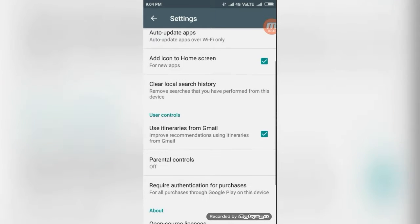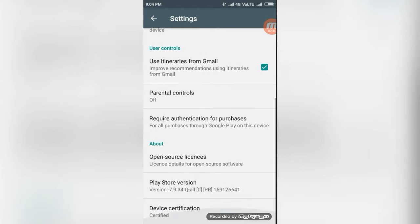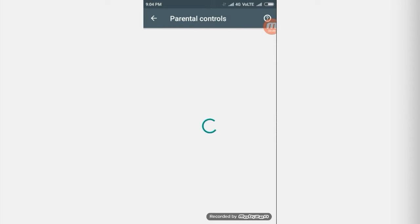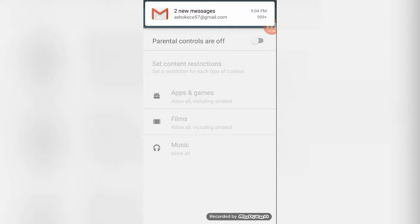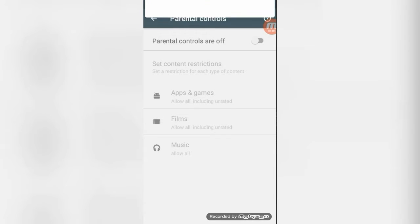Then at last the parental control is there, which means the restriction on. If you turn on this parental control, it will ask a password twice. You give your any password, it will be open. Apps and games and films and musics.